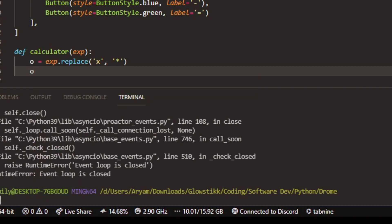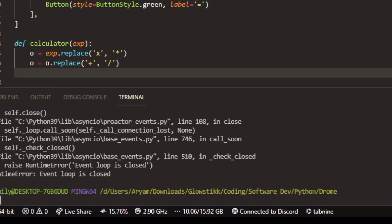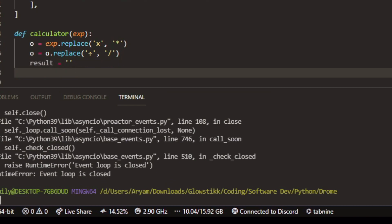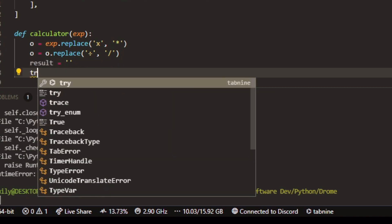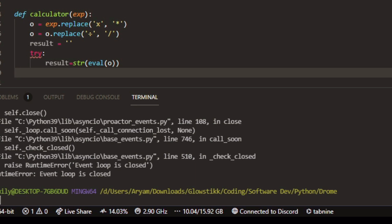We can do the same thing over here: O equals O dot replace, and over here we're going to get the division sign. You can just search up the division symbol — or just take it from the pastebin if you've subscribed — and then add a slash and end it off. Now that you have that, you can do result equals just an empty quotation. And then we can do try, result equals STR — this will get everything into a string instead of numbers — string evaluate, then zero.